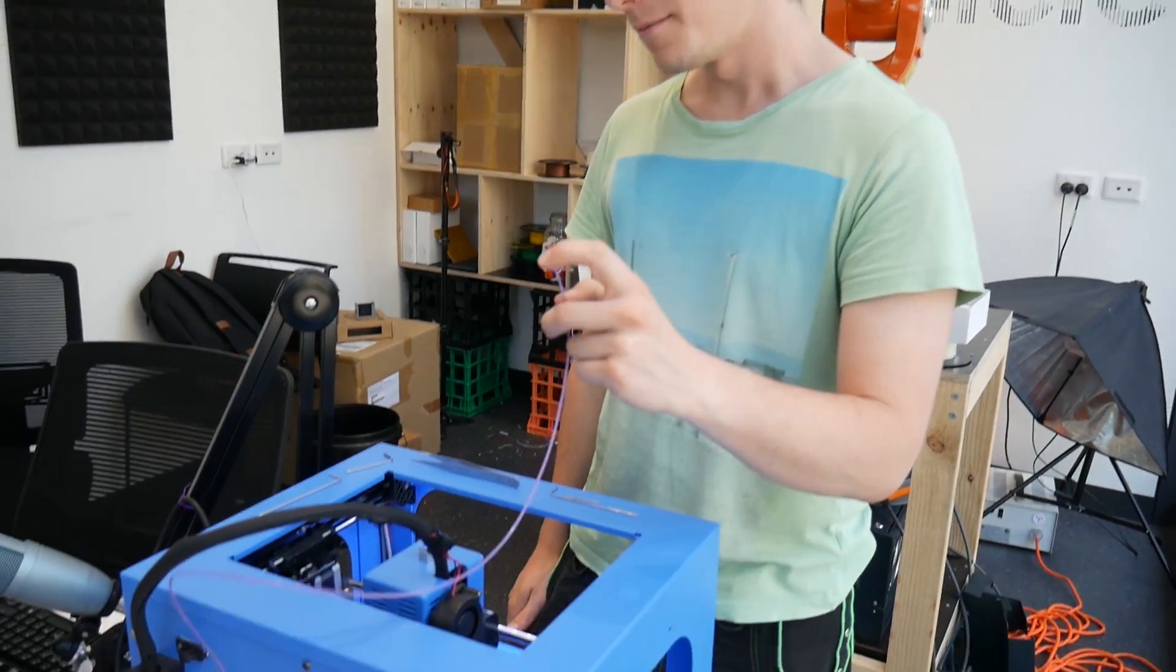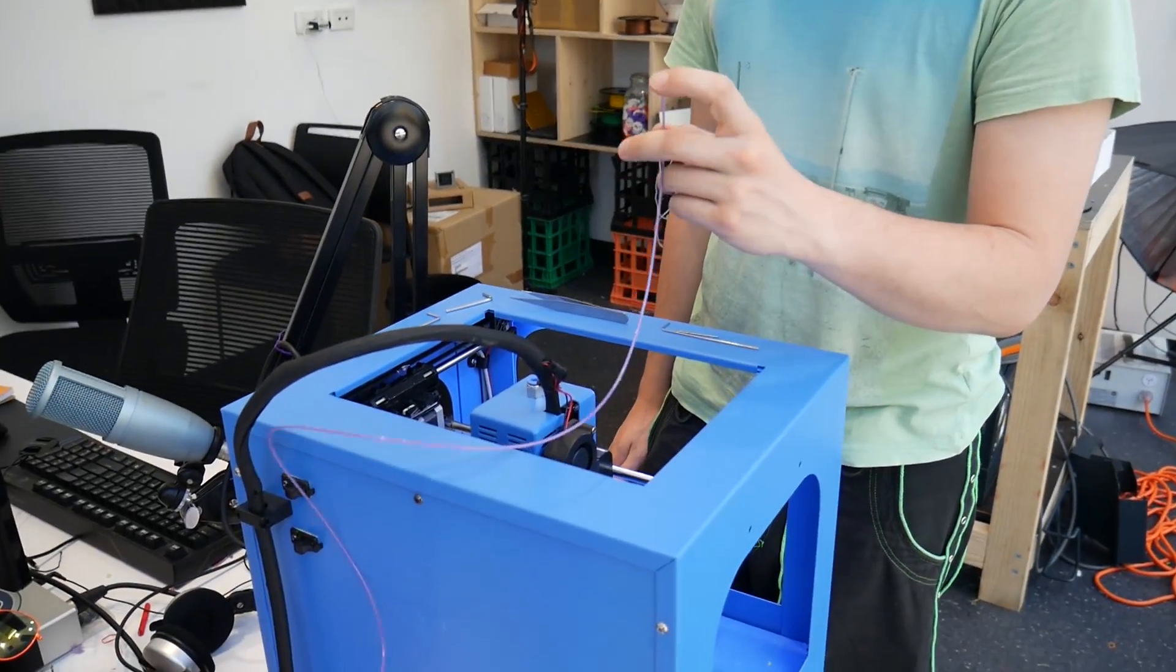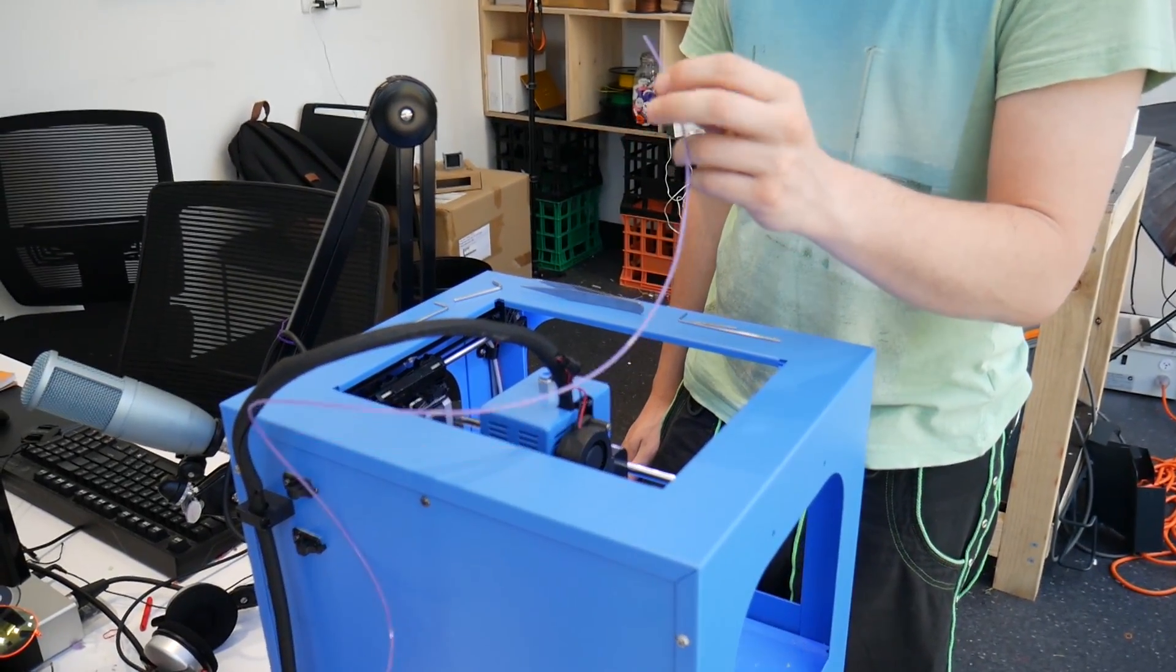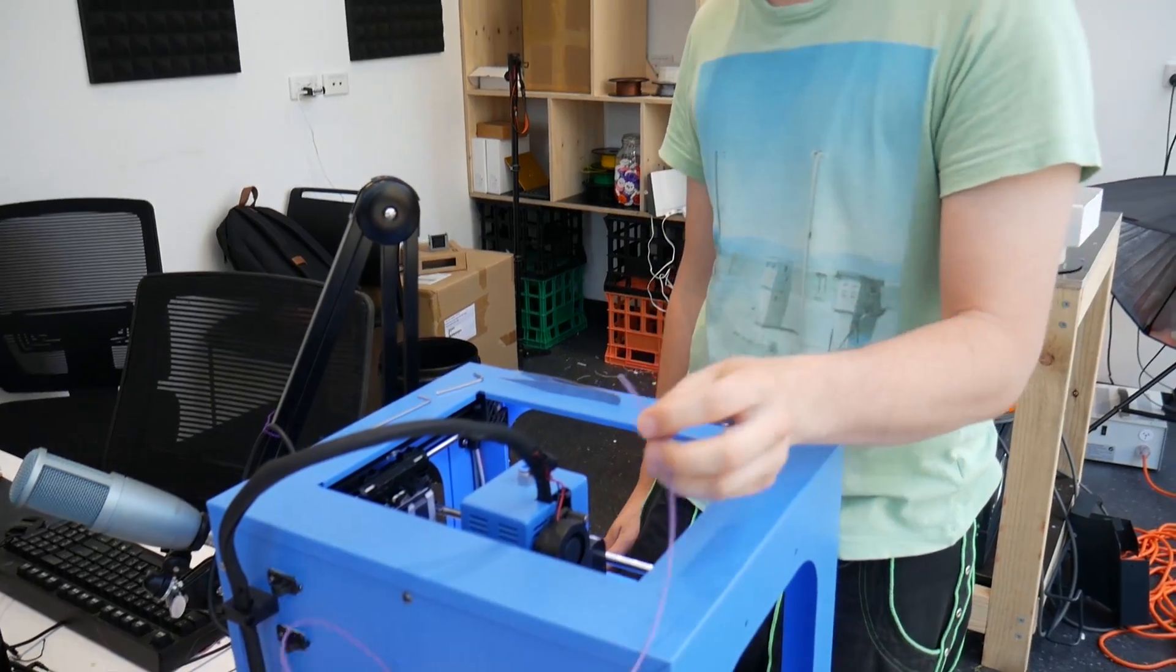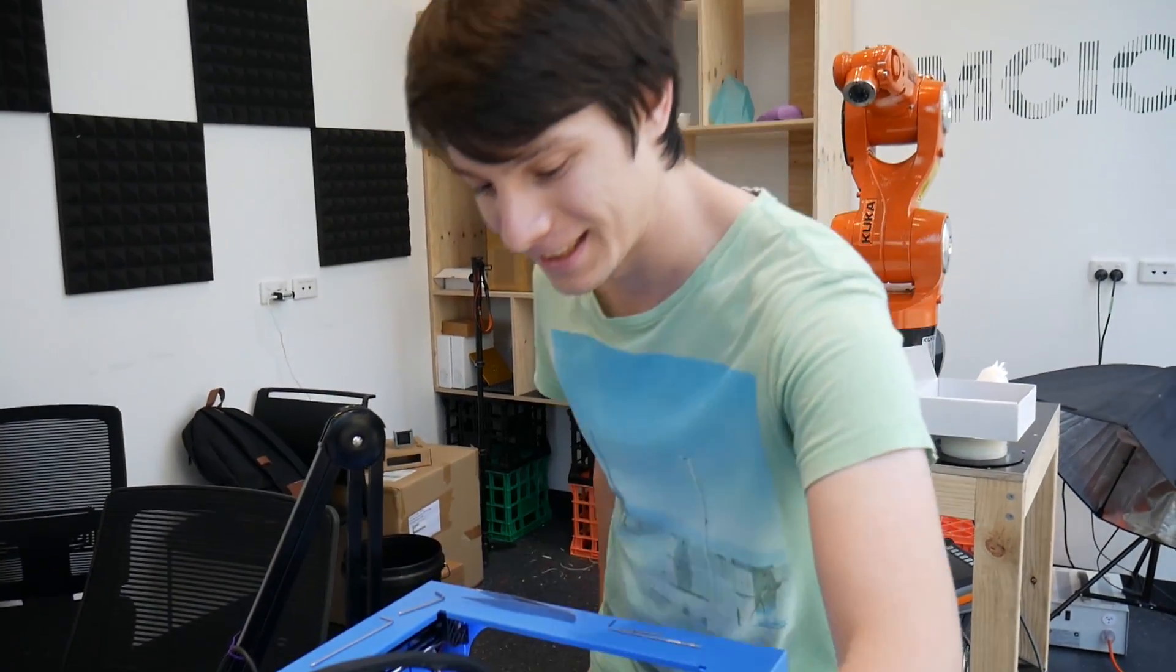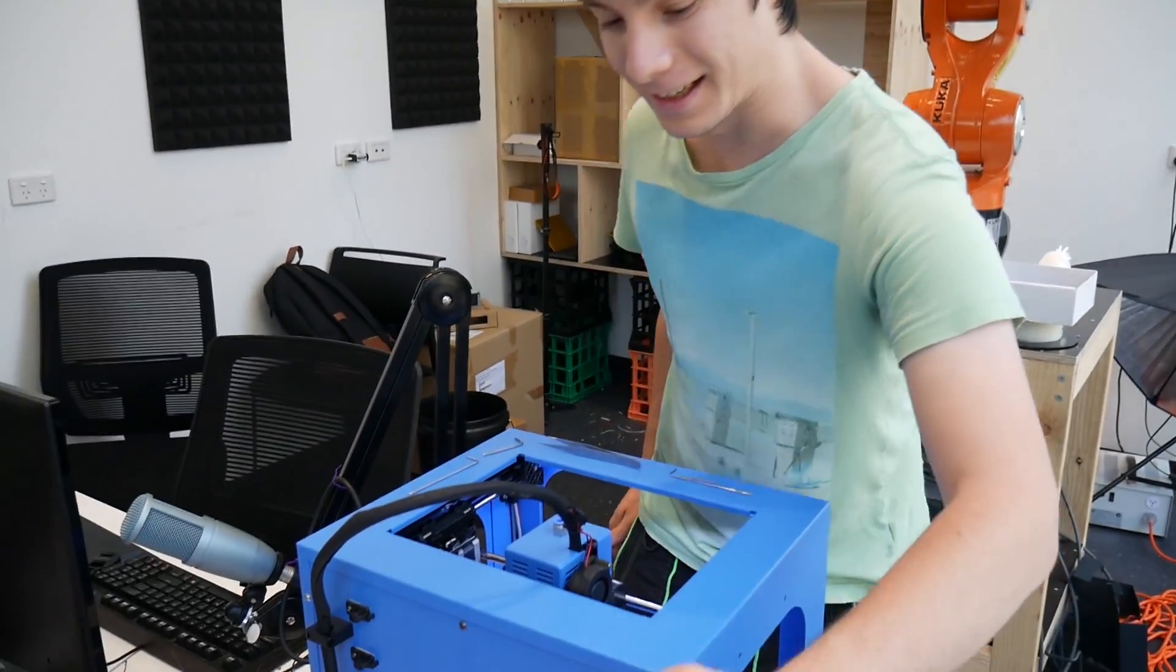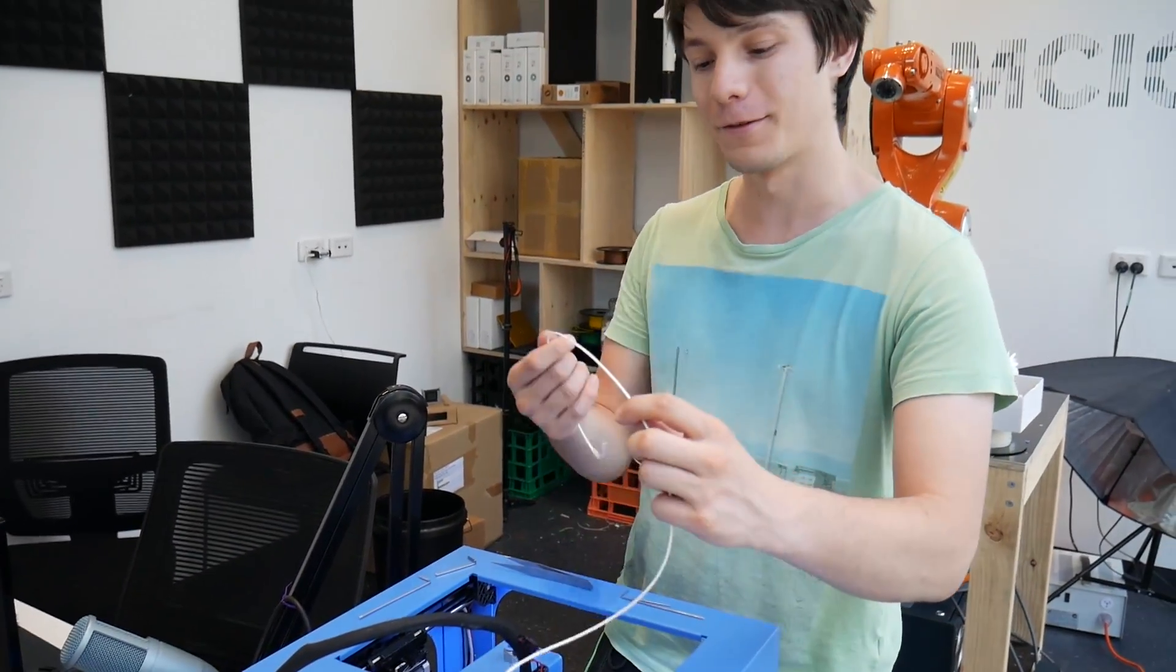How's it going guys? Angus here from Makersmuse. I was just setting up a new print for a video I'm doing on multiple colors with one extruder, and I withdrew some filament but now I can't get the filament to go through.